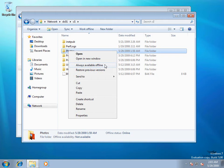All I want is for the Libraries feature to point to that remote Photos folder. Impossible? No. Let's see how we can do it.